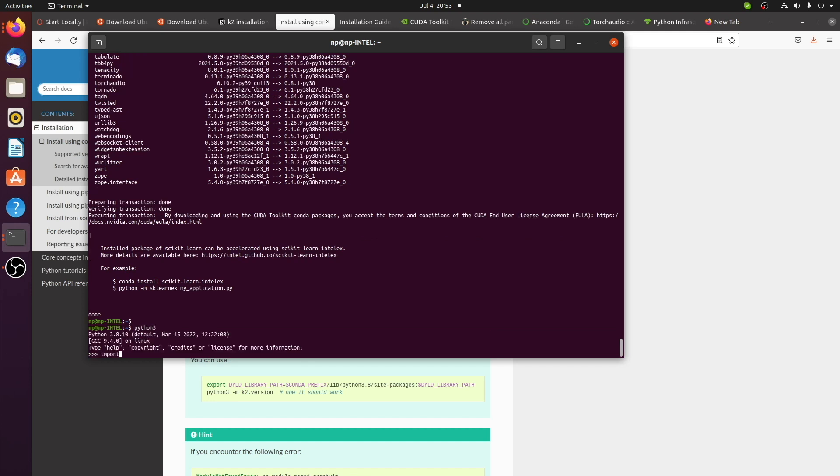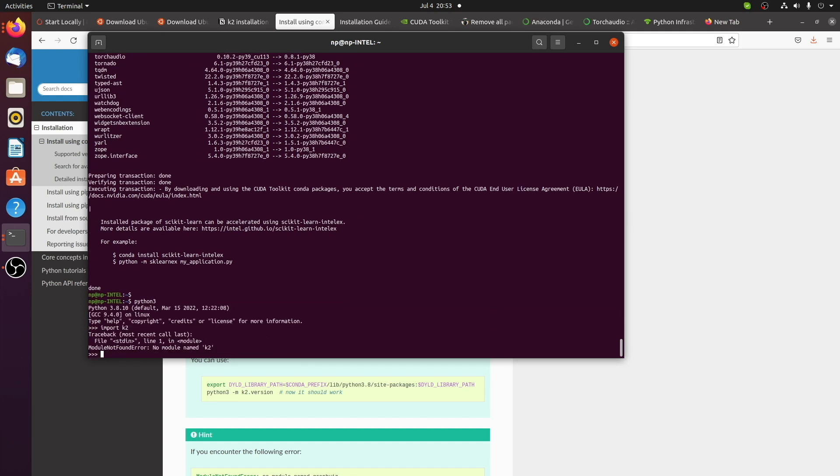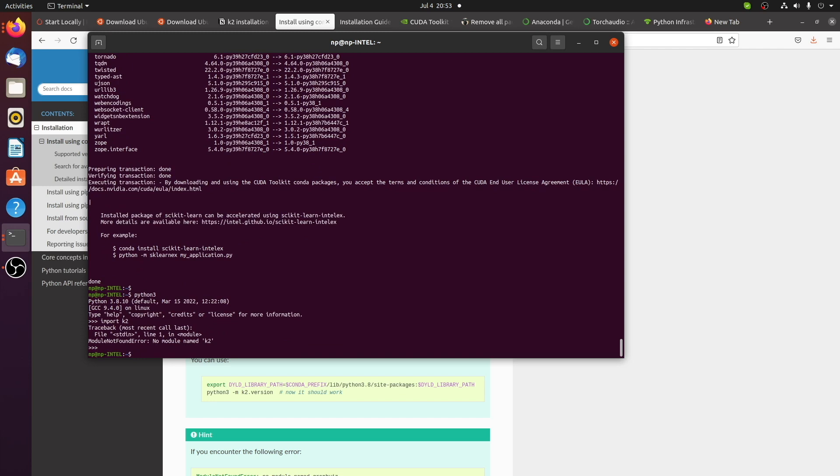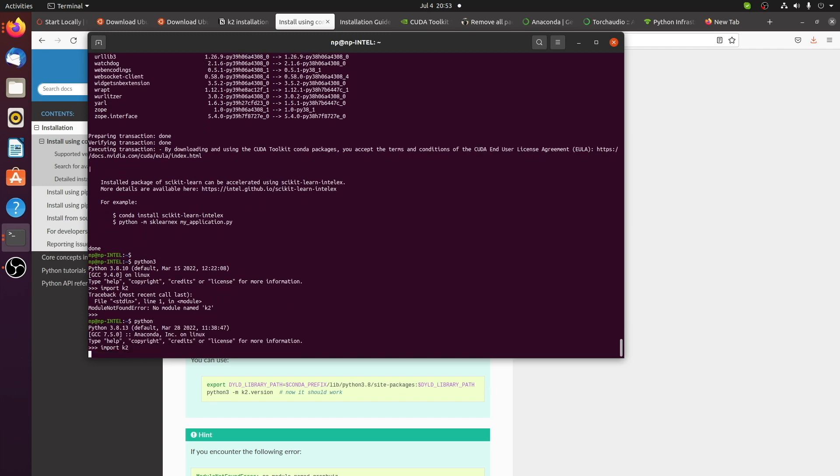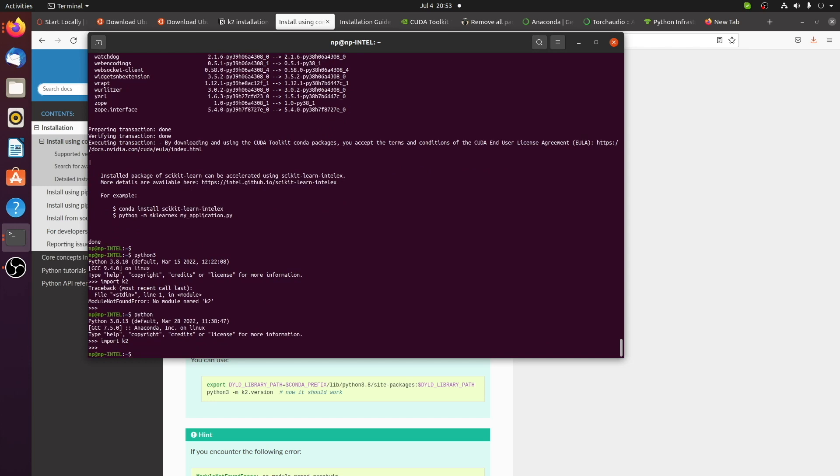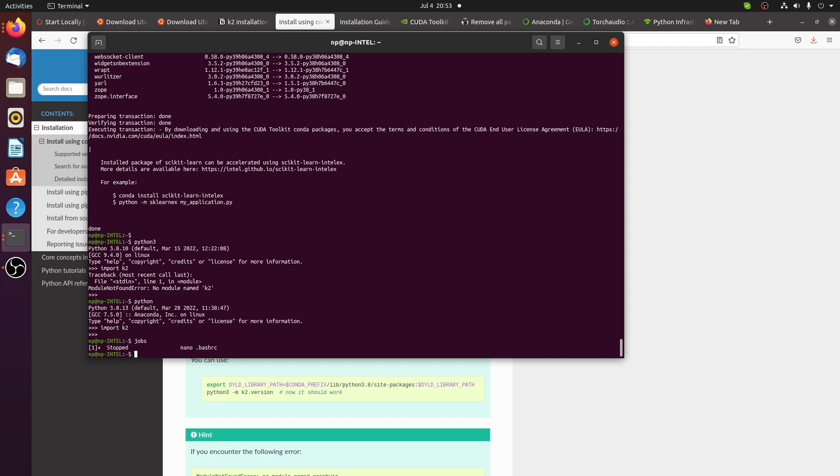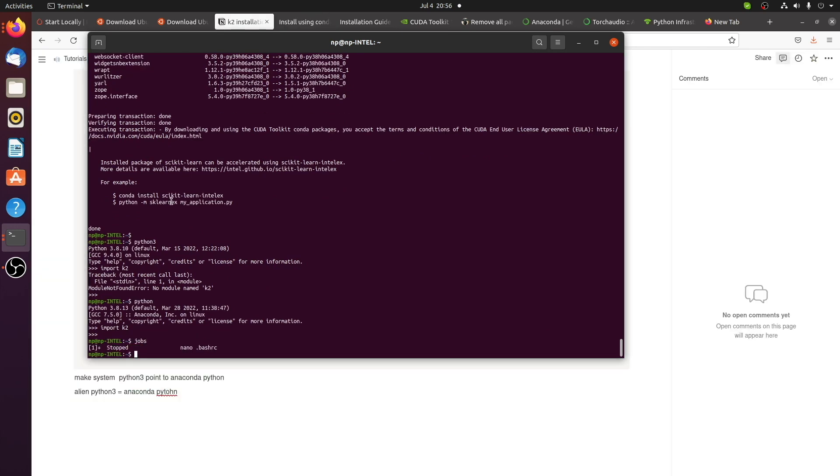As you can see here, Python couldn't locate K2. The problem was that I was using system's Python 3 and not the anaconda's Python. I needed to point Python 3 to anaconda's Python.